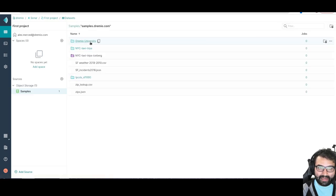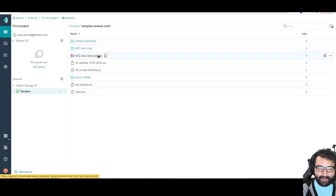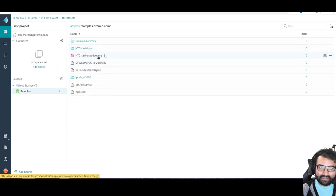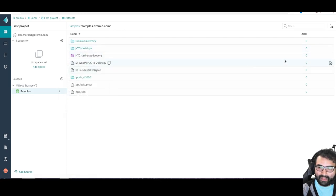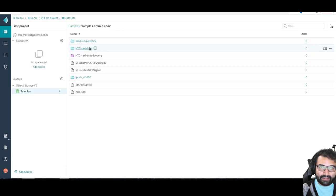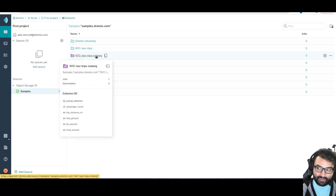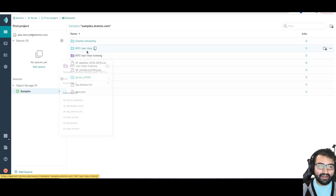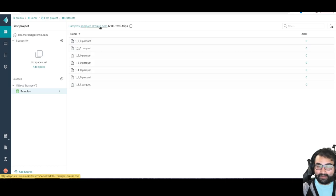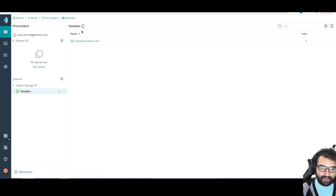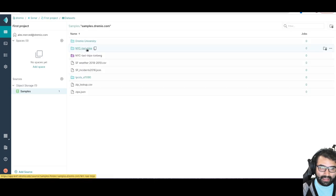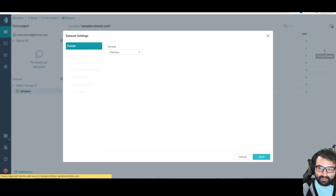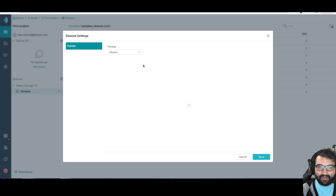Once I have a source, I can explore it. I have this sample data source that your project will initially start with. I can see in samples, this NYC taxi trips data here. This is actually a sample iceberg table. We have the taxi trips folder, an iceberg table that's already there. This is the same data as a bunch of parquet files.